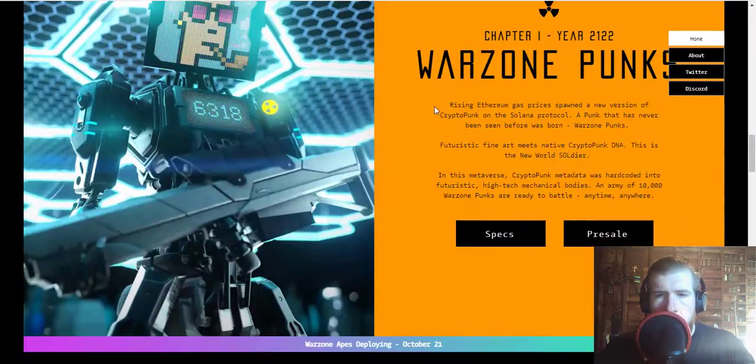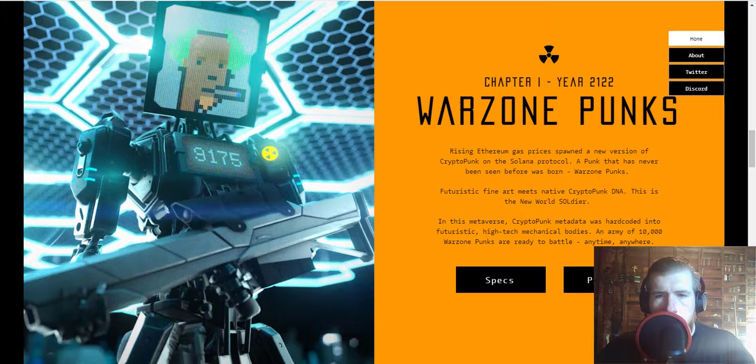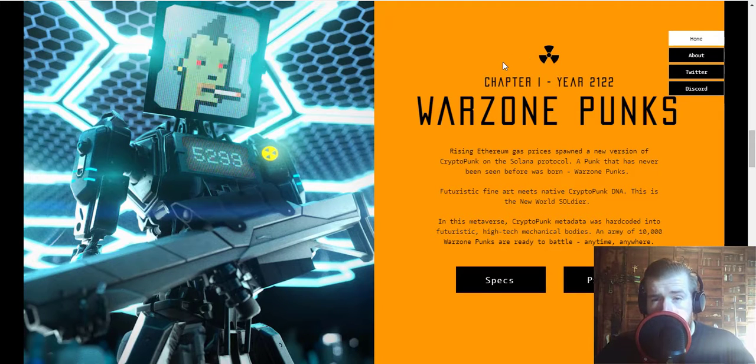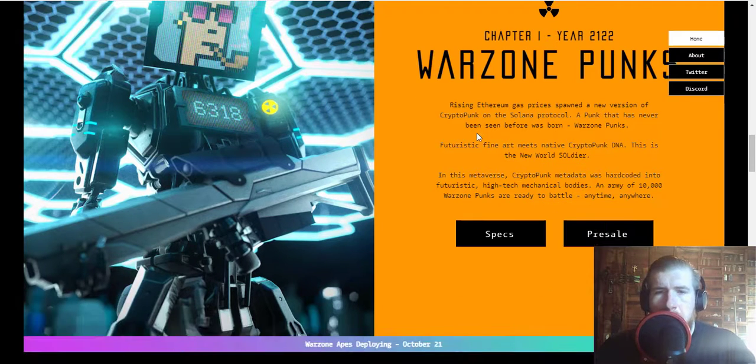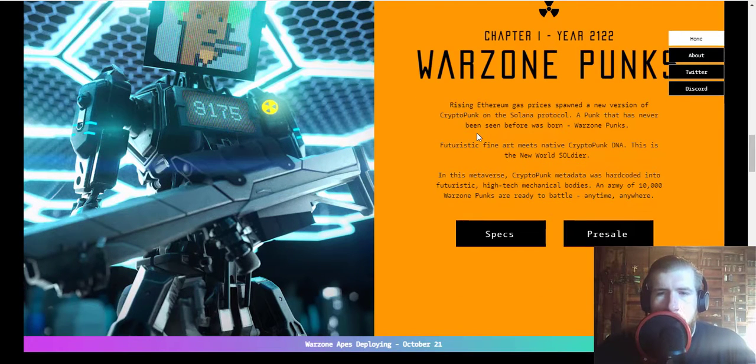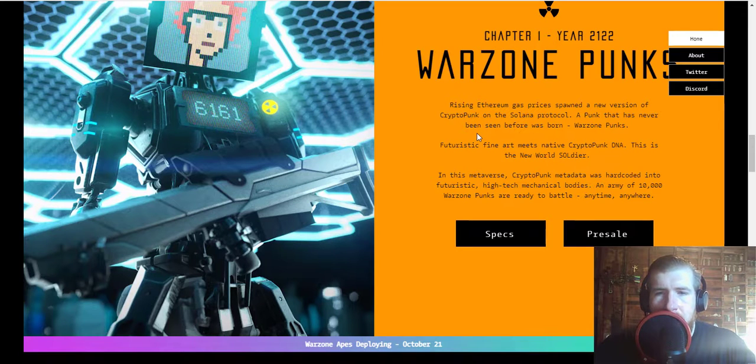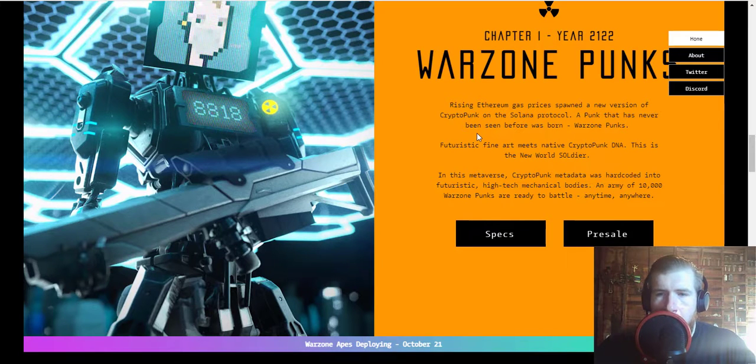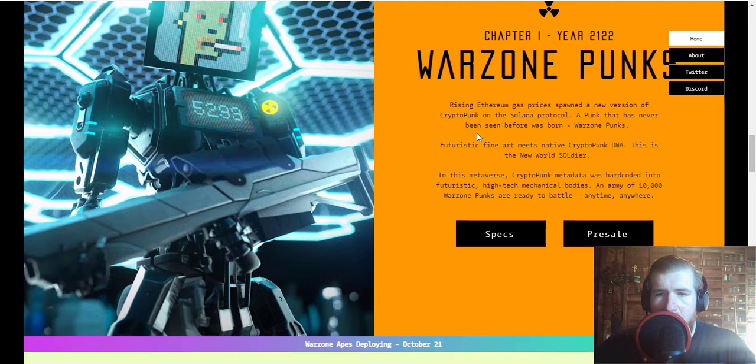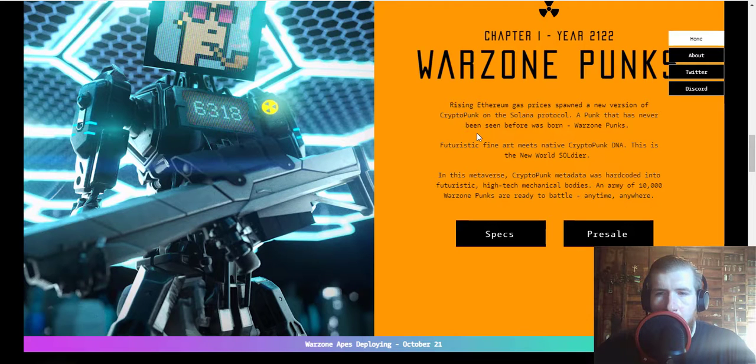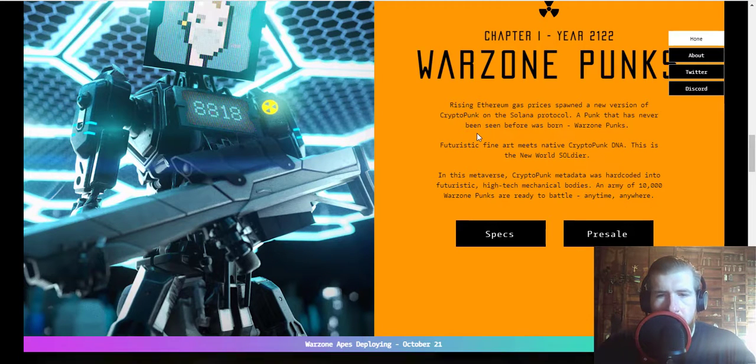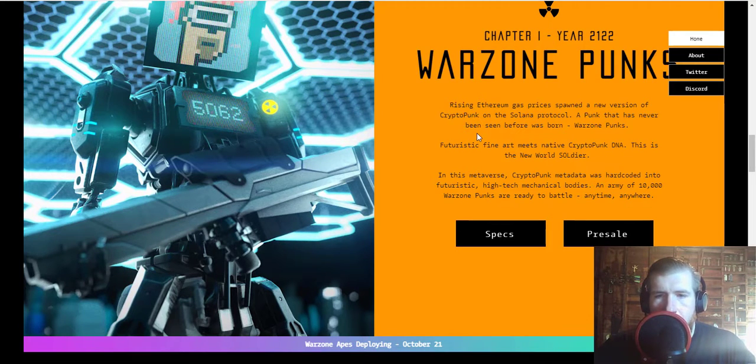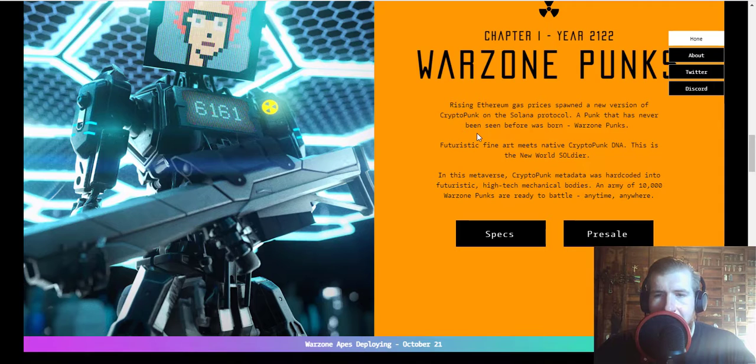All right, let's check out the Warzone Punks. The rising Ethereum gas prices spawned a new version of CryptoPunk on the Solana protocol. A punk that has never been seen before was born, the Warzone Punks. Futuristic fine art meets CryptoPunk DNA.